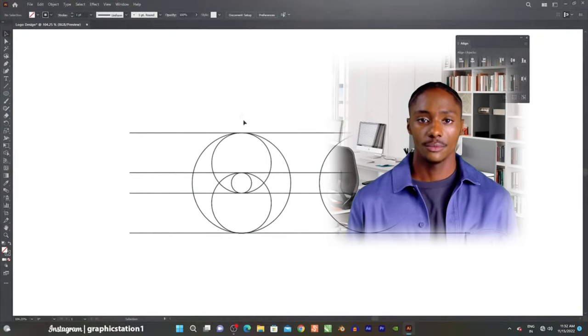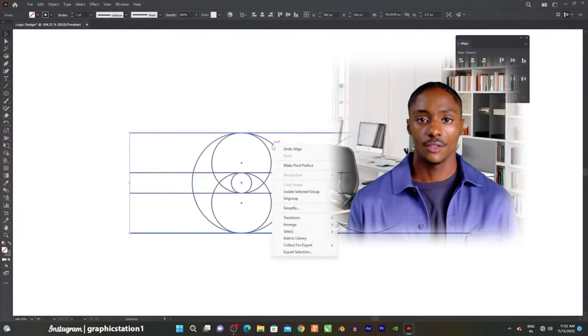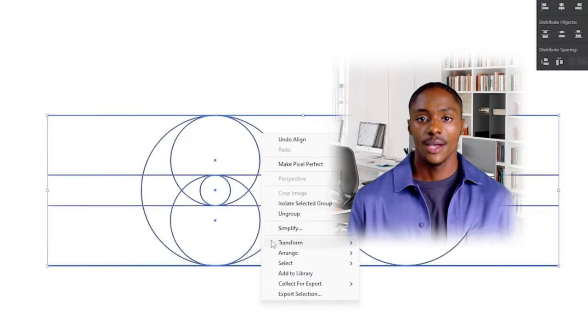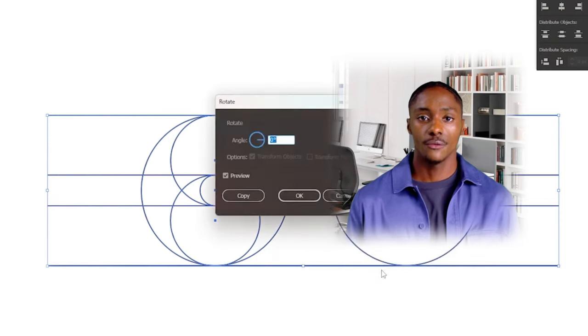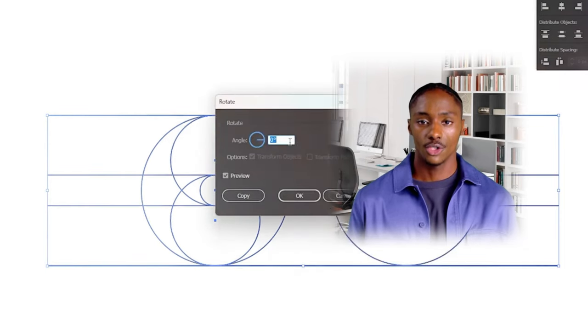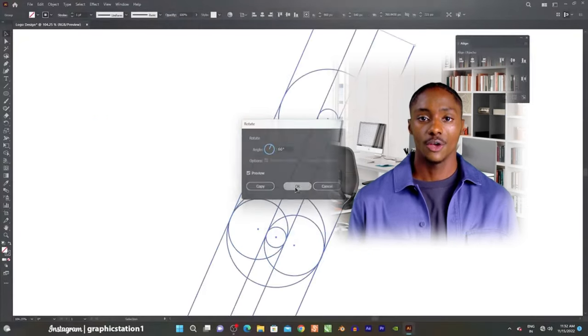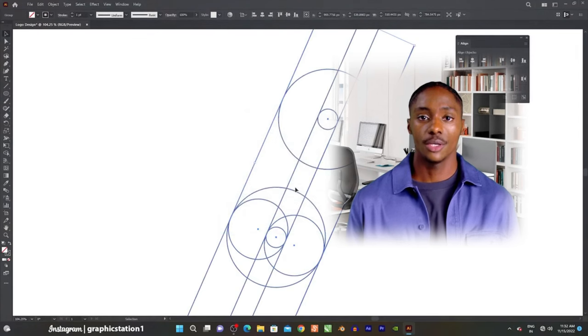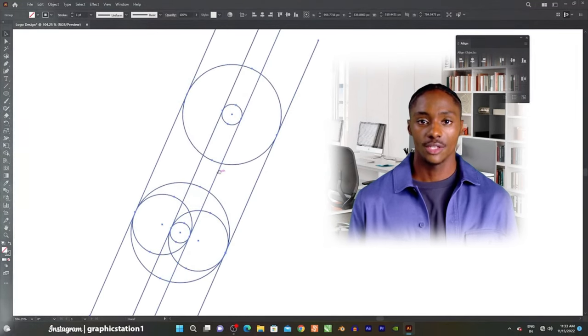Ten, integration with Adobe Creative Cloud. Illustrator seamlessly integrates with other Adobe software like Photoshop and InDesign, allowing users to transfer assets between applications and maintain a consistent design workflow.